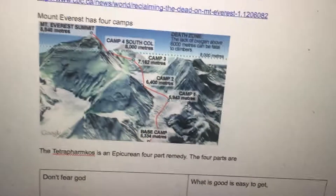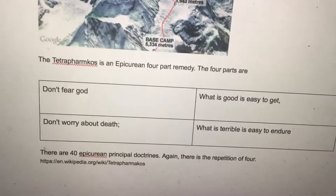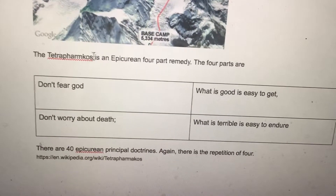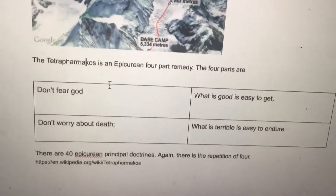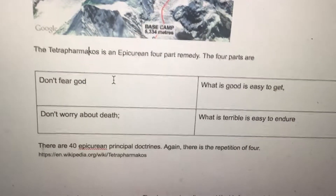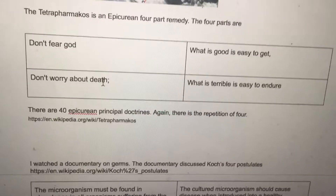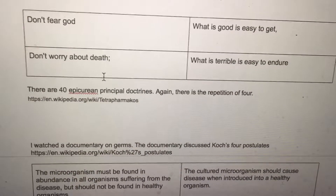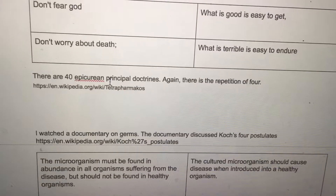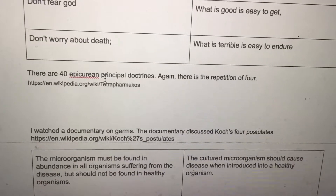Mount Everest has four camps. The tetrapharmakos is an Epicurean four-part remedy. The four parts are: don't fear God, don't worry about death, what is good is easy to get, and what is terrible is easy to endure. There are 40 Epicurean principal doctrines — again, a repetition of four.